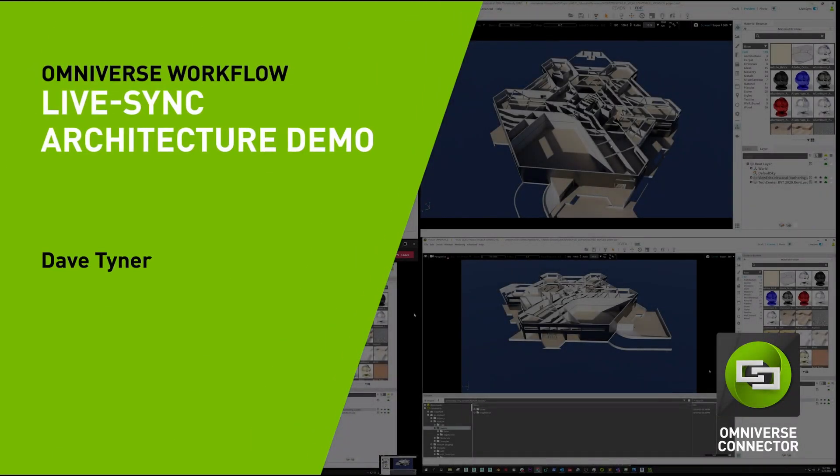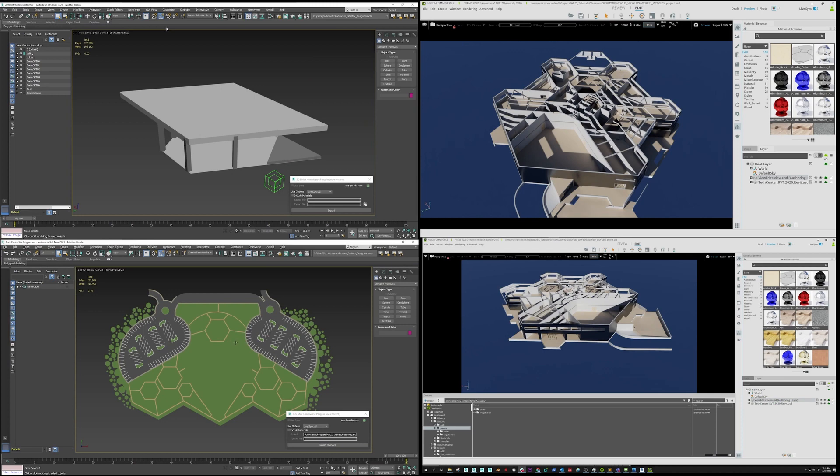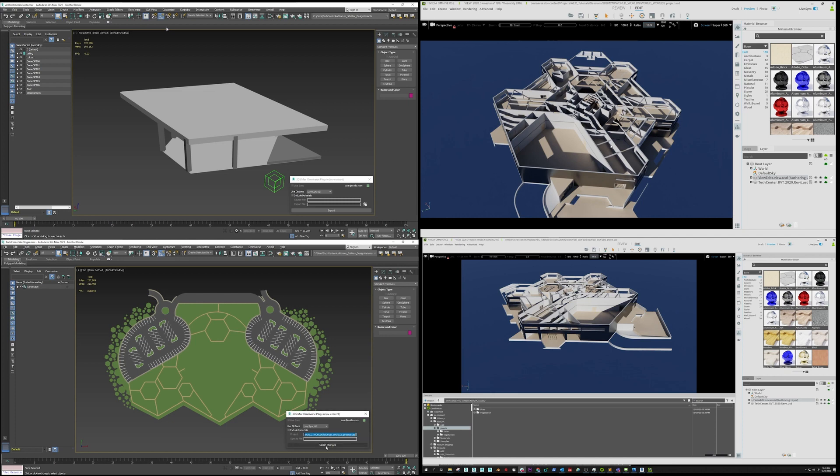In this collaborative demonstration, we are seeing four different artists and engineers using Autodesk 3ds Max, Autodesk Revit, Adobe Substance Painter, and multiple instances of Omniverse View. The live sync between these applications is being maintained by the Omniverse Nucleus server.